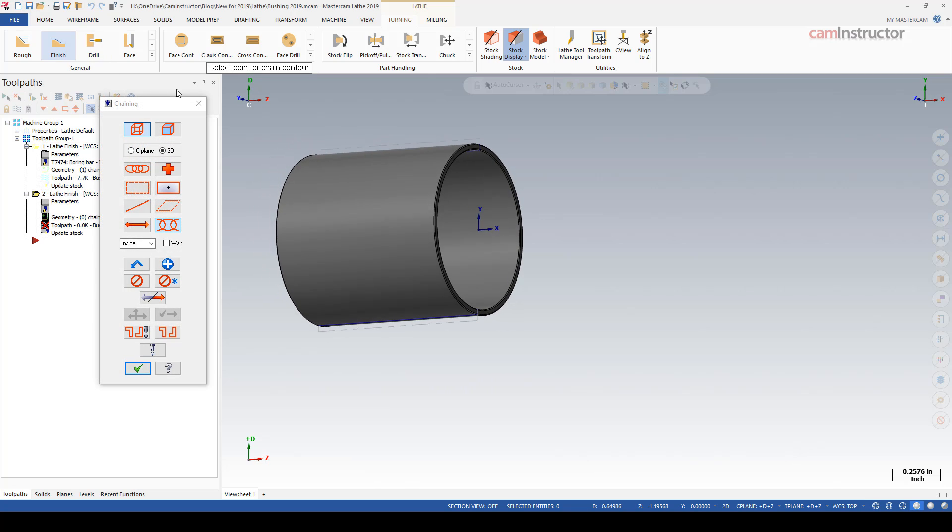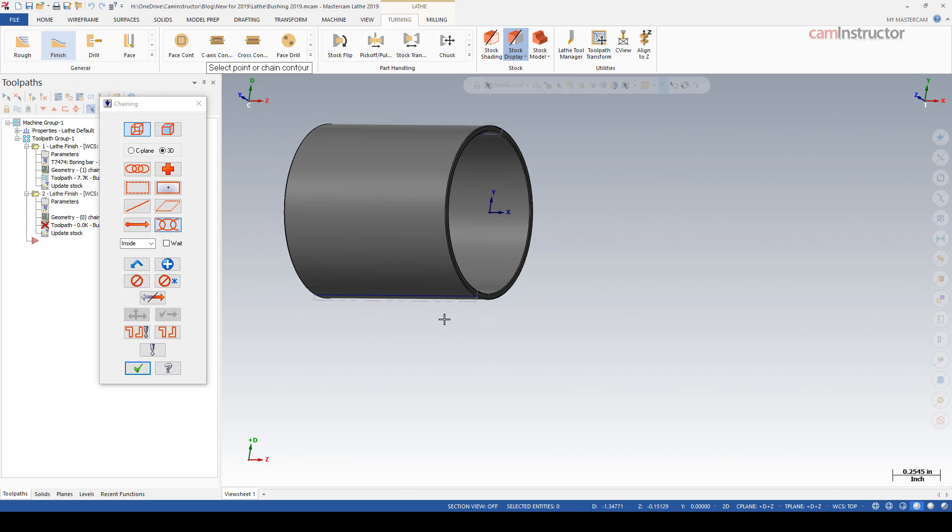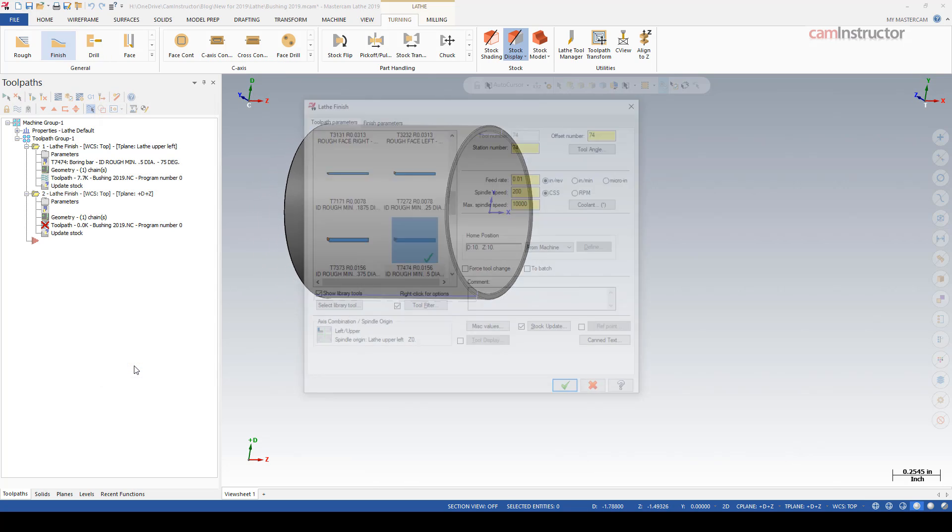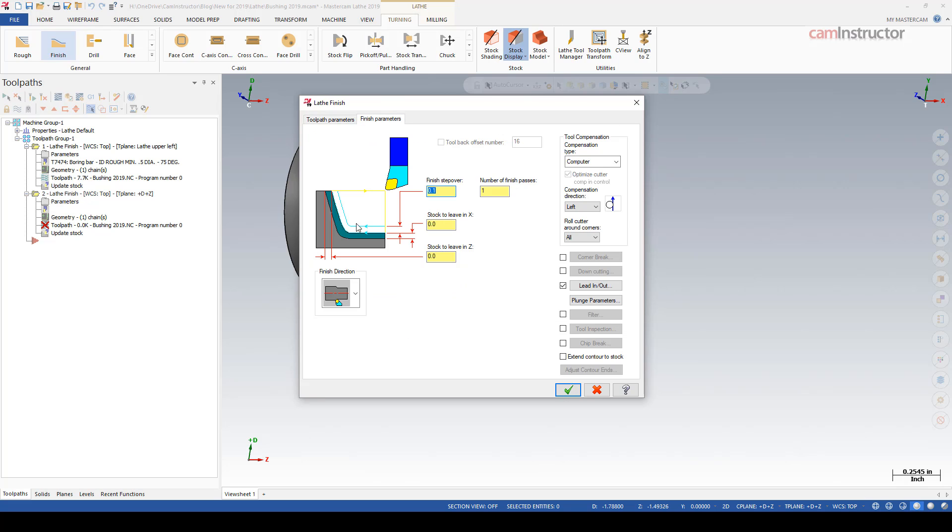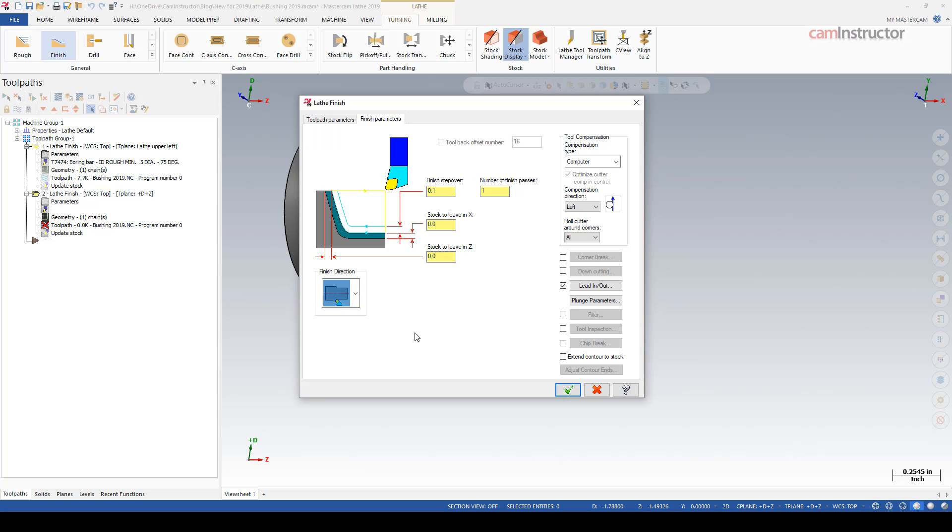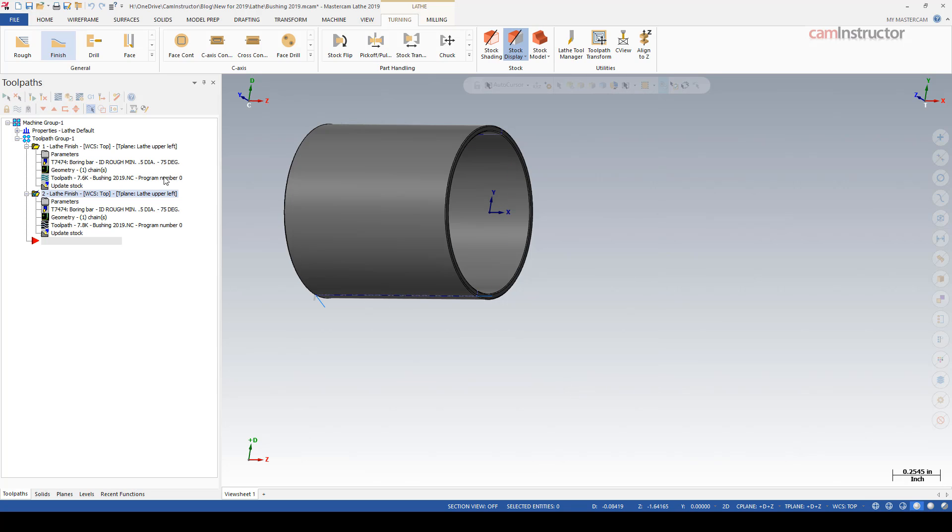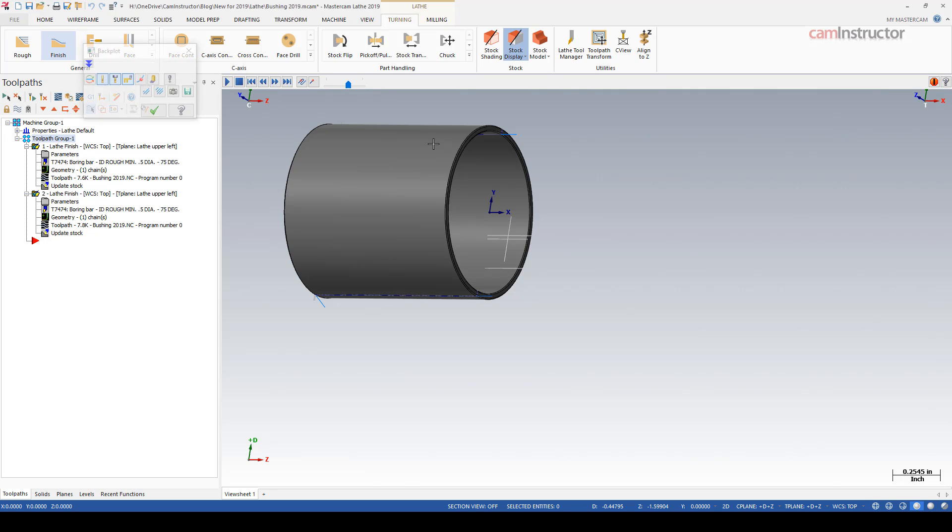So let's do our finishing operation on the opposite side of center. Same tool - notice the graphic now. This looks like what we actually want to accomplish here. We've chained on the opposite side of center, so the tool looks like it should both in the ID and OD orientations.